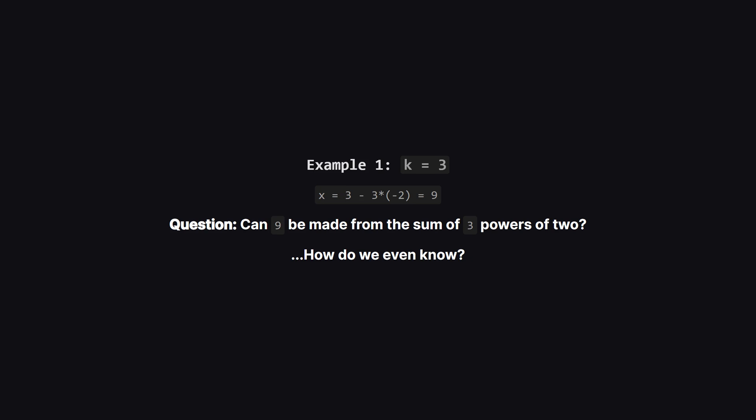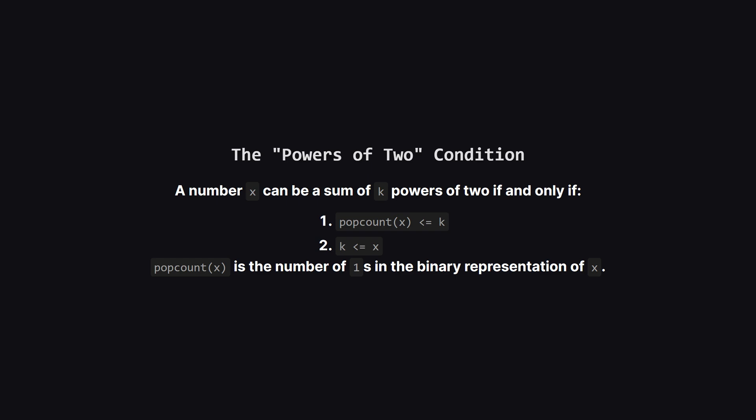Our target x is 3 minus 3 times negative 2, which is 9. Now we have to ask, can the number 9 be made from the sum of exactly three powers of two? This is where we need a general rule.